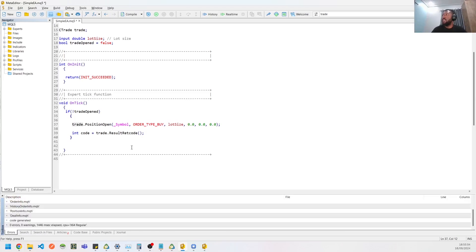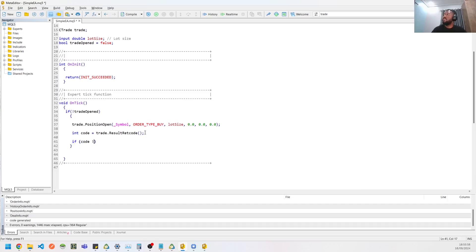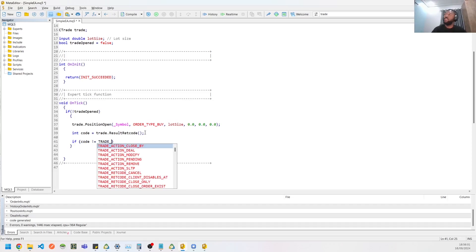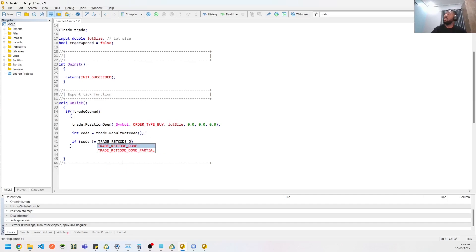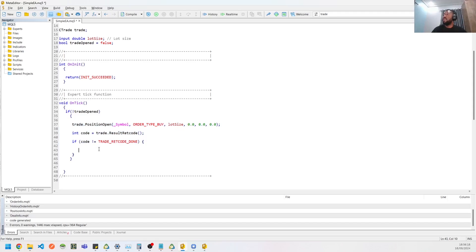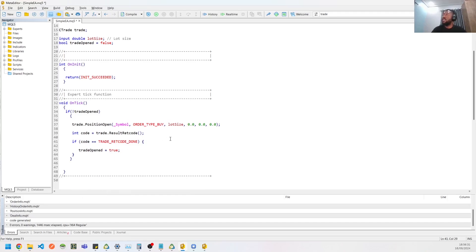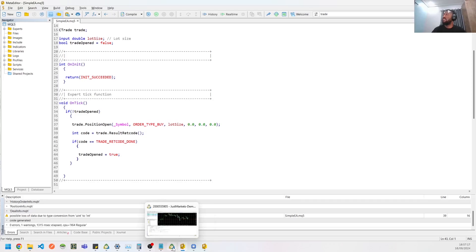So let's do this code. Then we could have an if code is not equal to trade. So these are all enums, result code done. Meaning if we didn't get a successful response from opening this position, we can then do something here. Ideally, you could print or throw an error or whatever. But let's say let's do the opposite way: if it's equals to done, meaning that we're successfully able to open the trade, we could then set trade open to true. So let's format this, compile this, and let's retest.